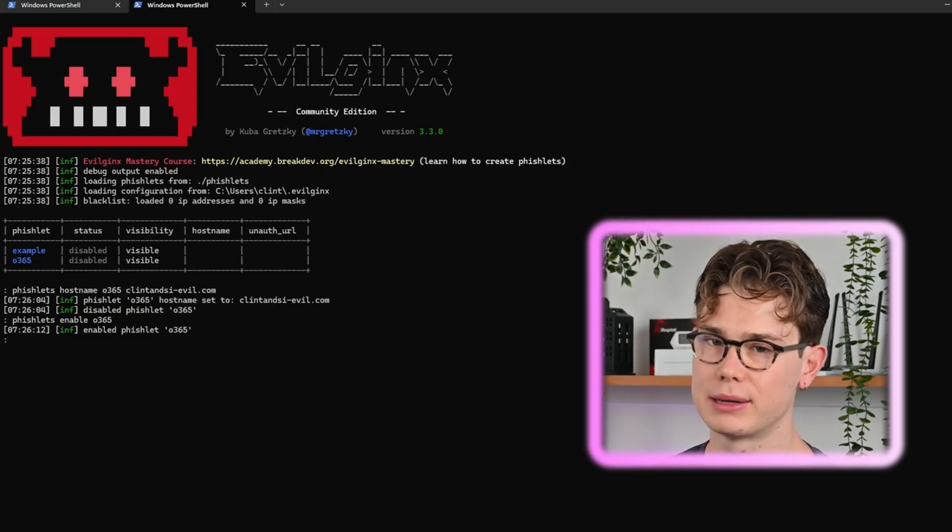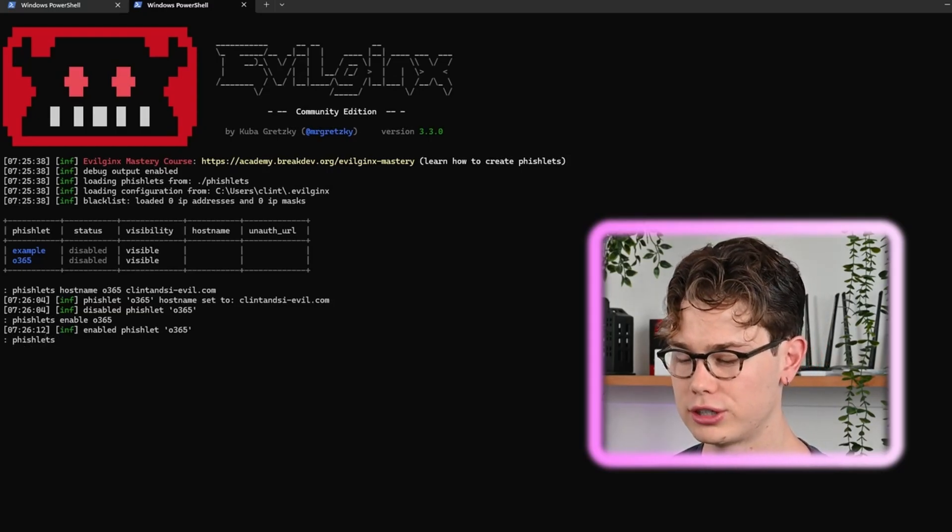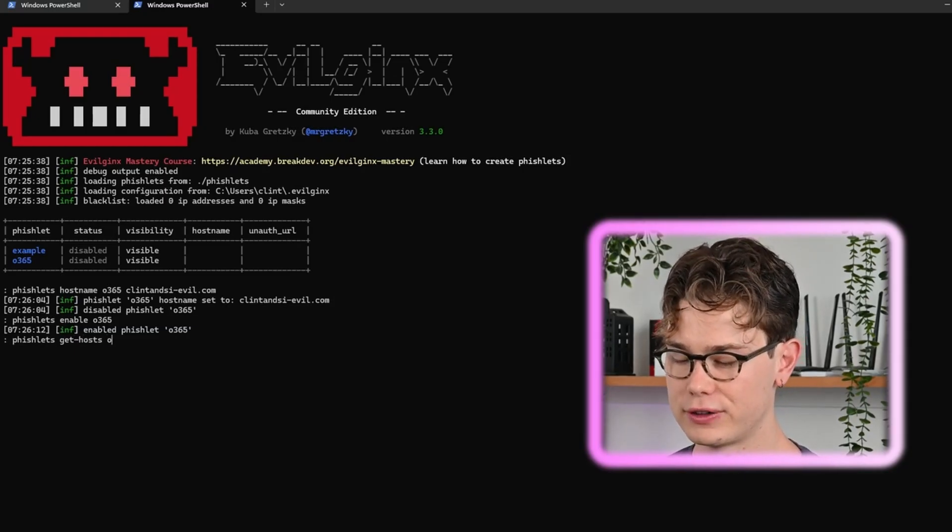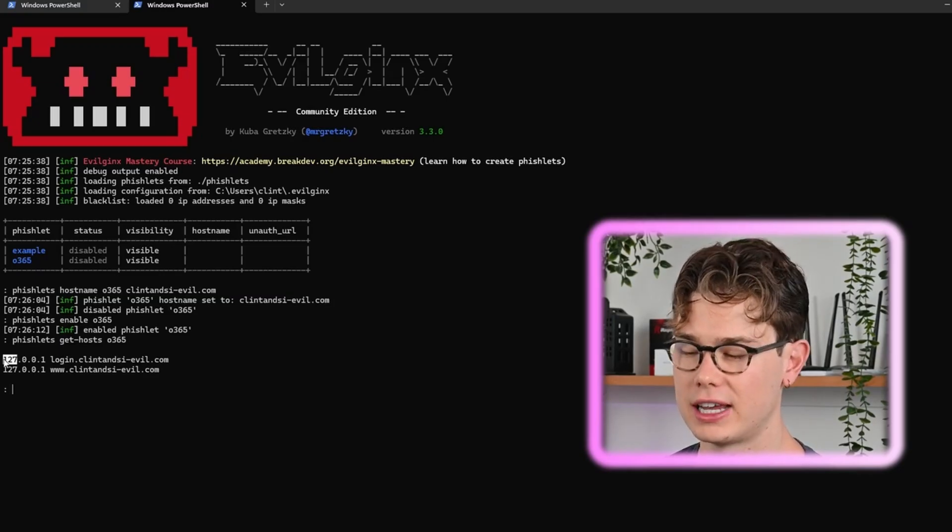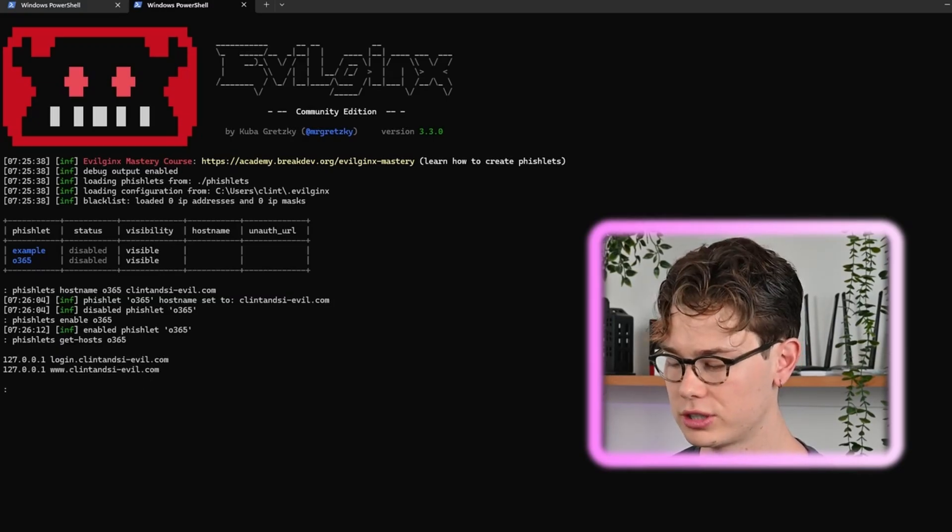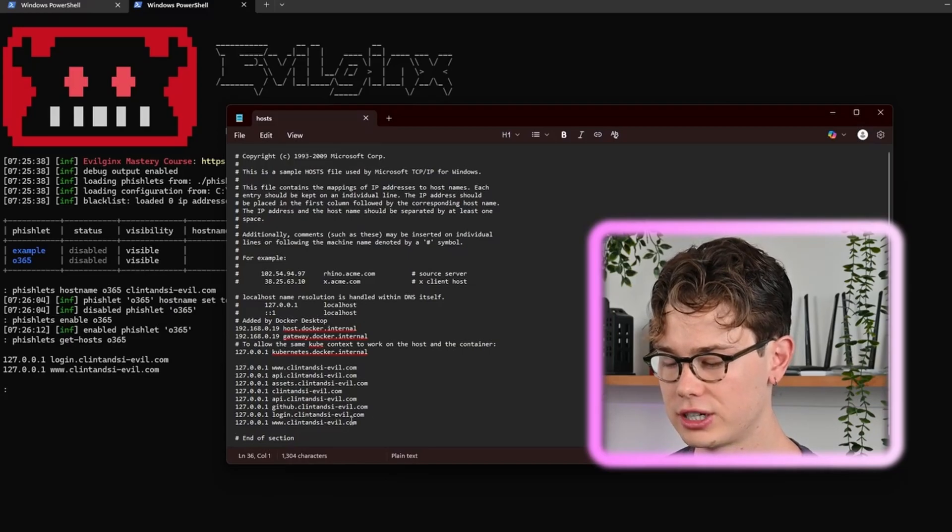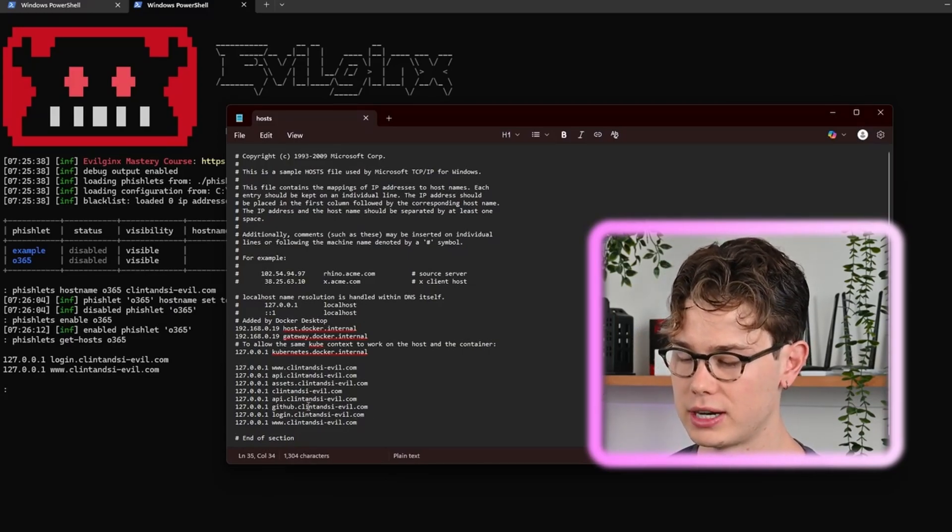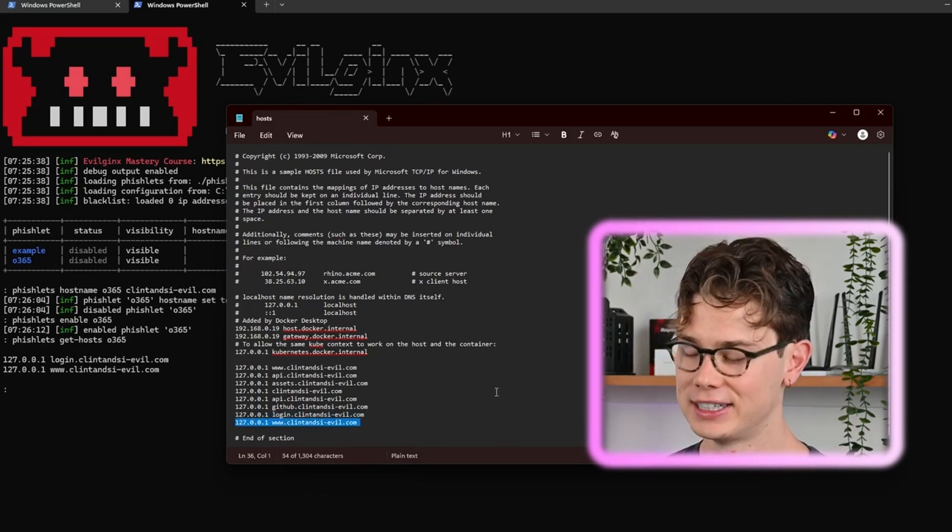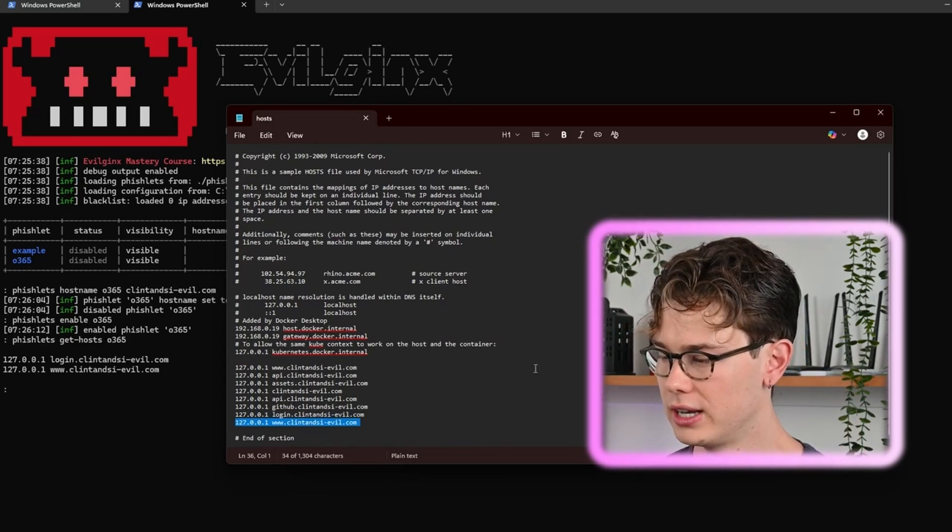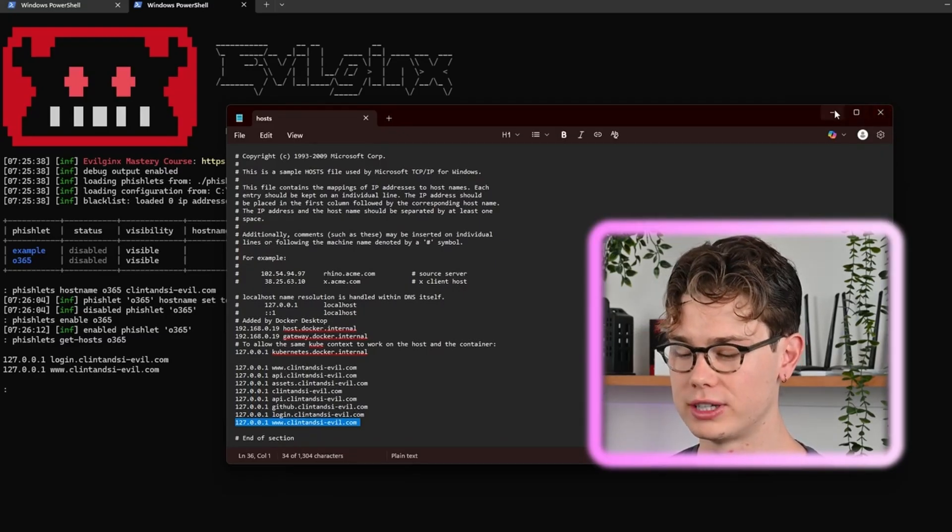Now we need to get the subdomains of what the fishlet requires. To do that you just go fishlets get-hosts office365. As you can see it needs login and www, so we're going to put that in our etc hosts file on Windows. As you can see I do have a few of those domains in the etc hosts file already and I do have the login and www.clintandsa in there ready. That's all good, but if you don't have them you should paste them in there so it can resolve the DNS.